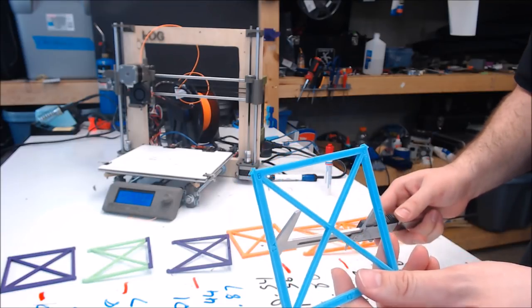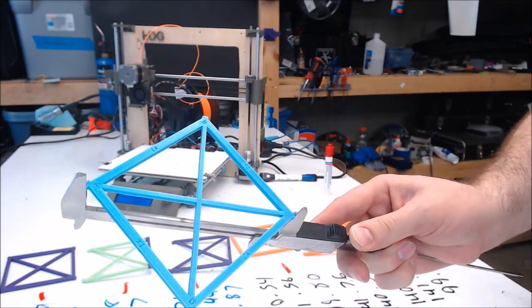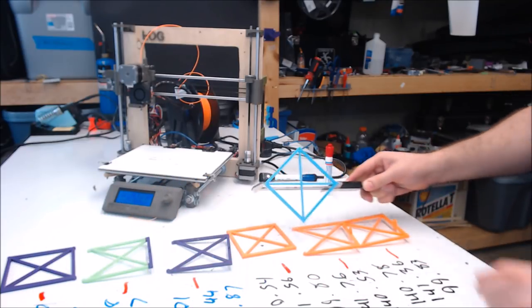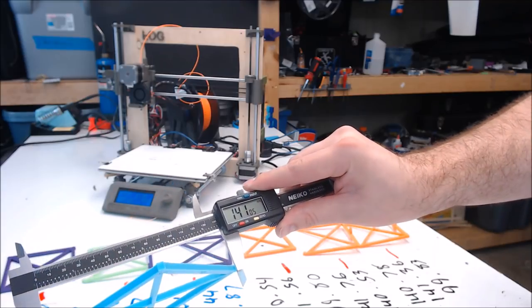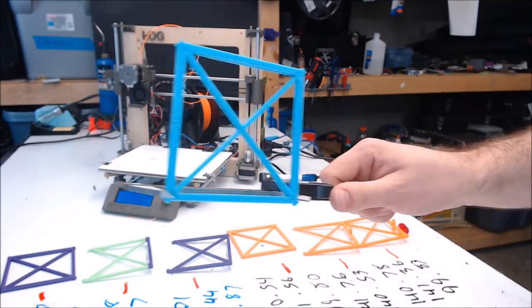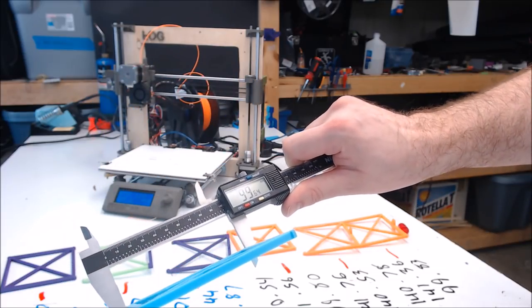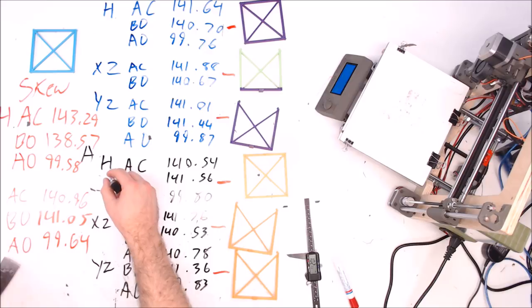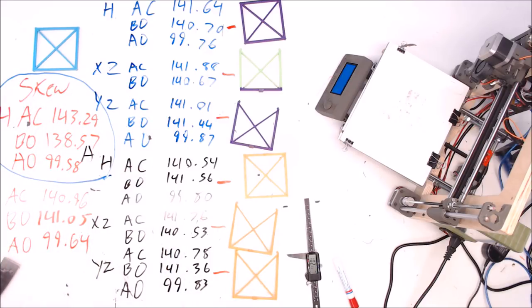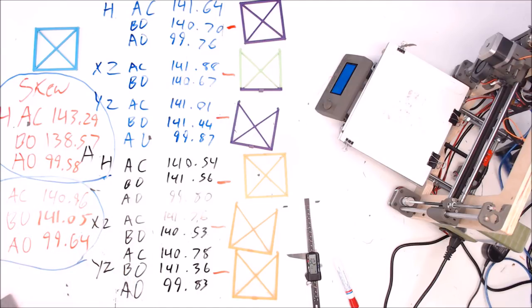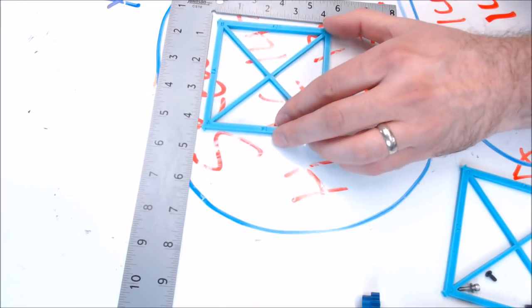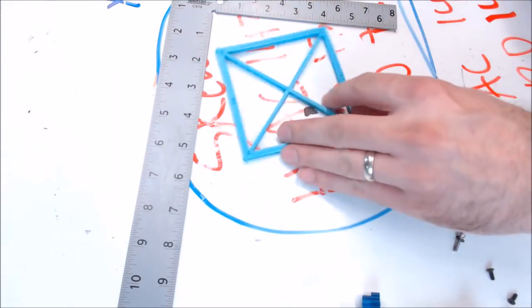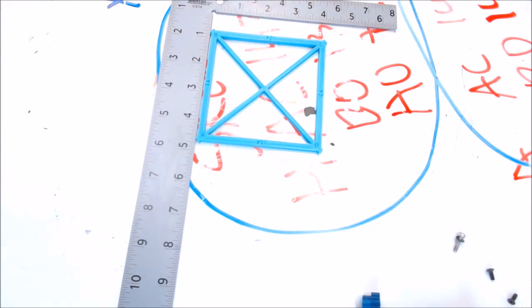Here's our new skew corrected model. Let's go ahead and measure it. A to C is now 140.96. B to D is 141.05. And A to D across 99.64. You can see the huge jump in the numbers with the before with the skewed printer on purpose, and the numbers after. It made huge corrections to correct that model. And just to take one more look, here's the skewed model next to the square, and here's the corrected model next to the square. Not too bad for fixing it with software.